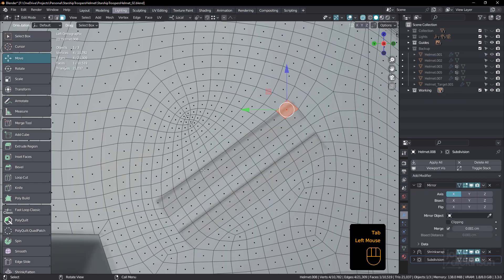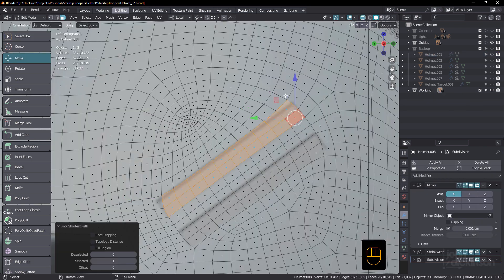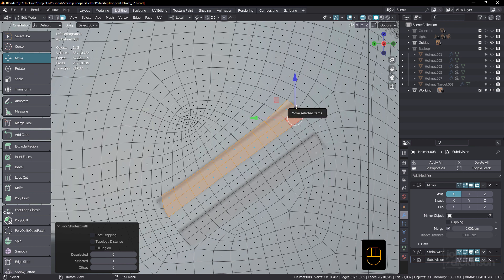I probably should have used a vertex crease on the corners there when I subdivided that. I forgot to do that. But I can slide that actually quite easily back into place.